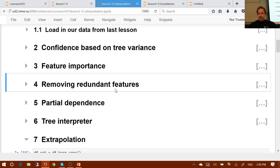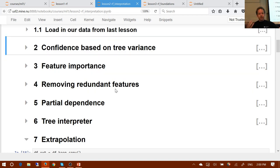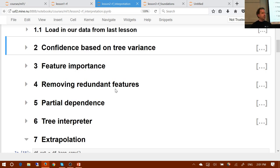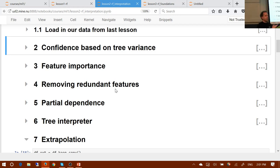Let's have a go at talking about these different random forest interpretation methods, having talked about why they're important. Let's now remind ourselves what they are. We'll start with confidence based on tree variance. Can one of you tell me: what does it tell us, why would we be interested in that, and how is it calculated?